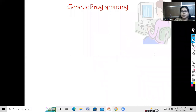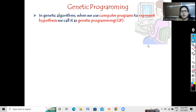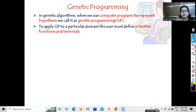Good morning everyone. Let us start with genetic programming today. This is the second way of representing the hypothesis in genetic algorithm that we have seen in the last class. So whenever we are using computer programs to represent a hypothesis, we call it as genetic programming.